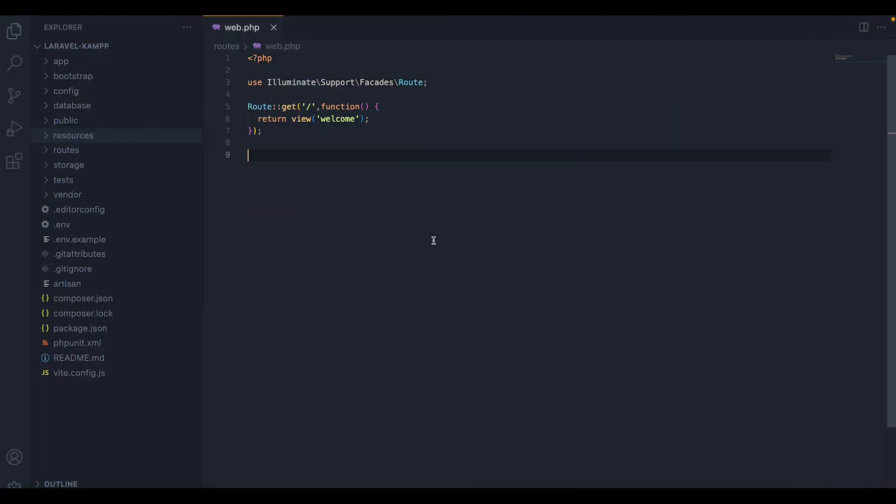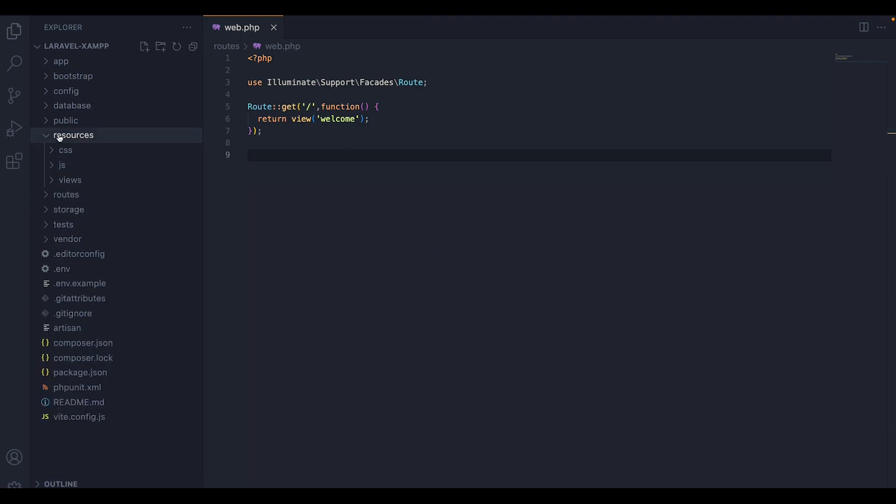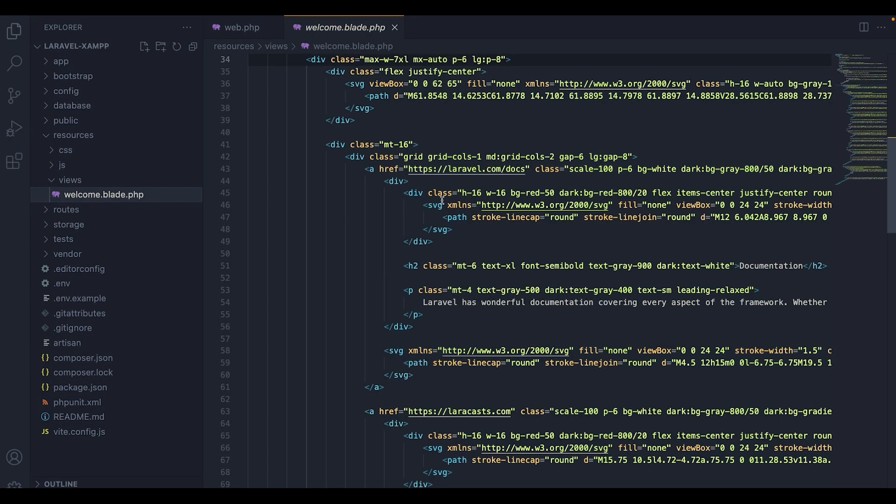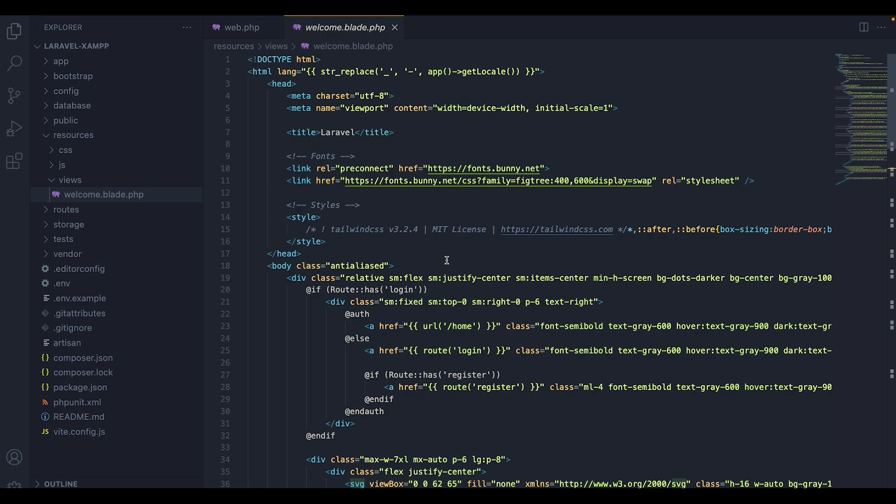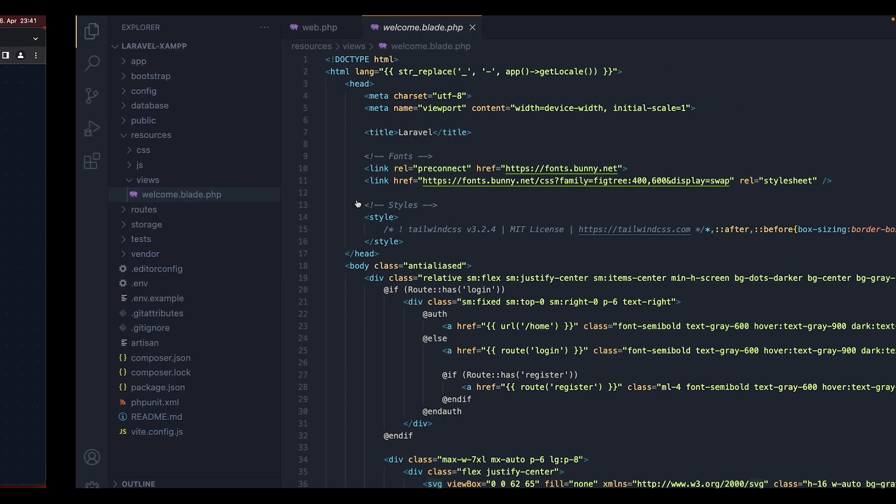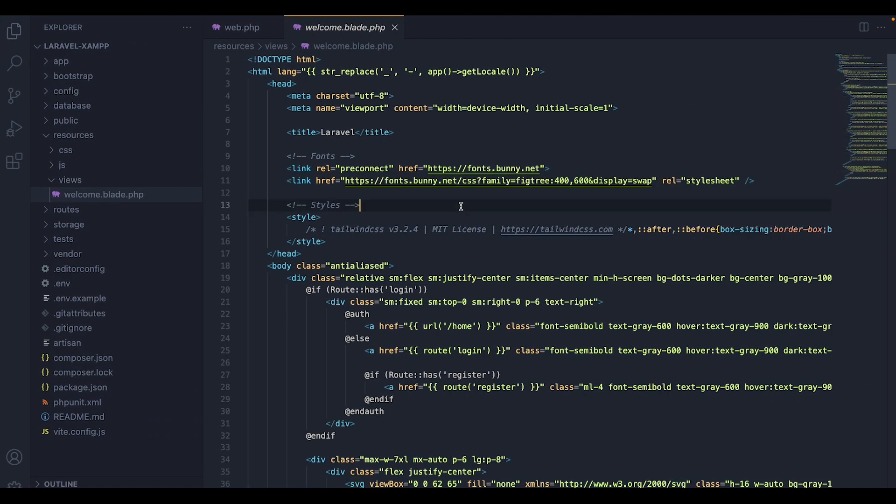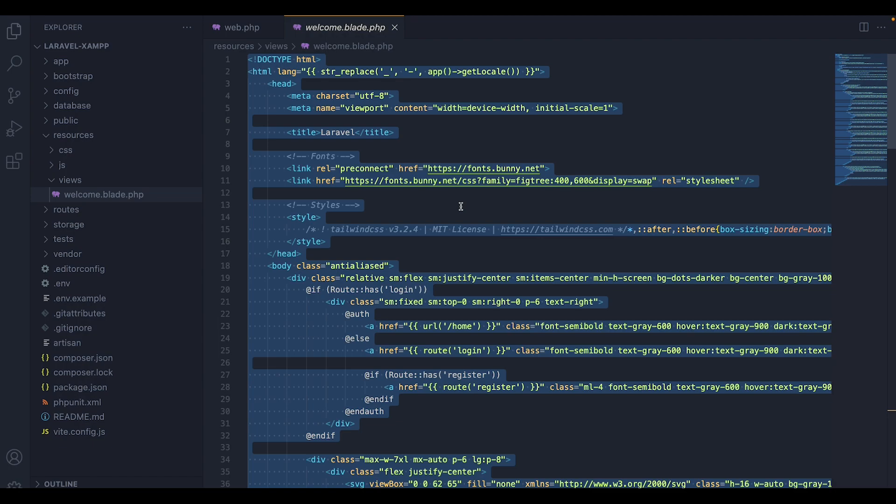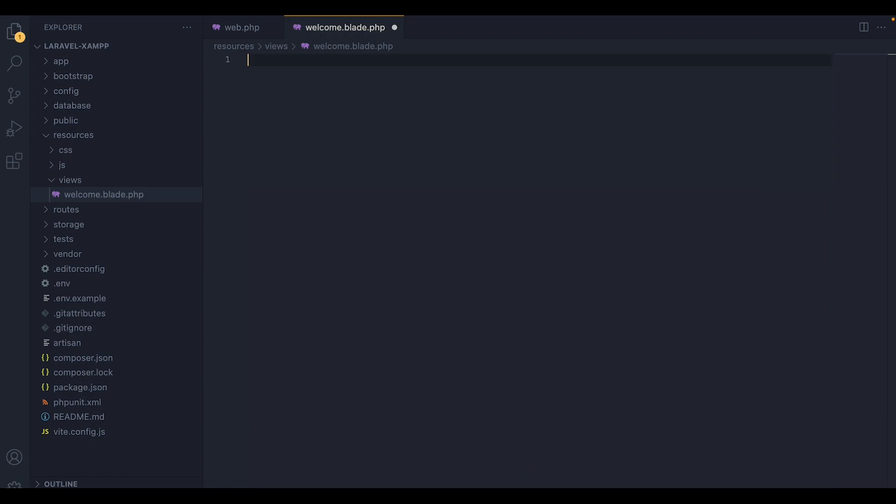Now let me show you how we can create a blade file that can display dynamic data to the page. For that, I'm going to use the welcome blade file that is already created in Laravel, which is this page here. And what I'm going to do is I'm going to delete all of that.